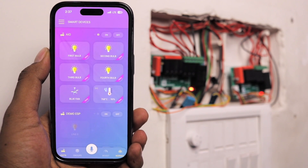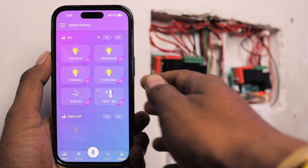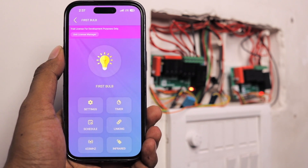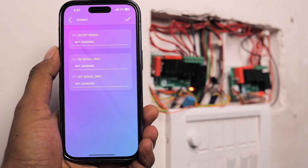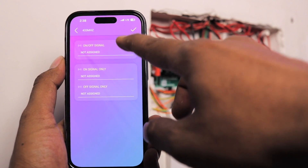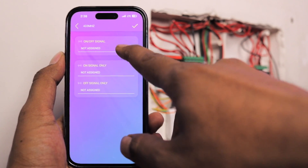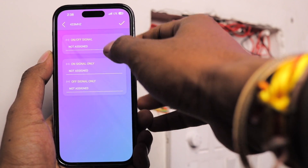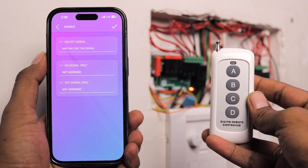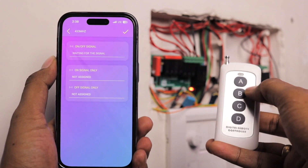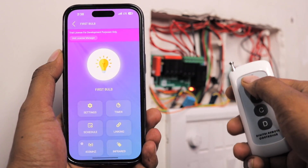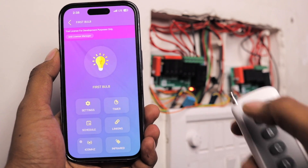To integrate RF and IR remotes, long-press on any appliance in the app to see the 433 MHz and infrared remote options. For the 433 MHz RF remote, click the icon and you'll see three options: on/off signal, on signal, and off signal. Using the on/off signal option lets you toggle the appliance with a single button. Click it and when it says 'waiting for signal', press a button on your 433 MHz RF remote — the data is captured and you can now control that light with button A.